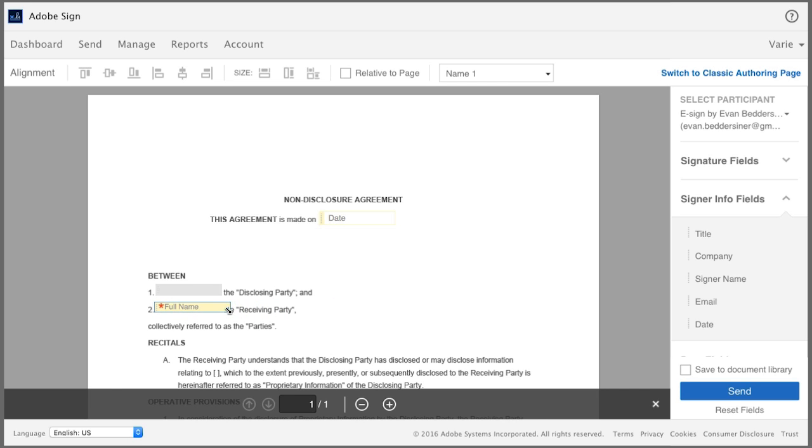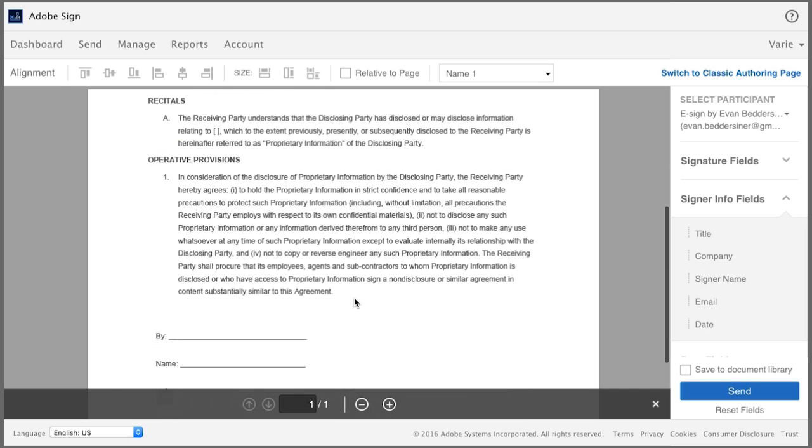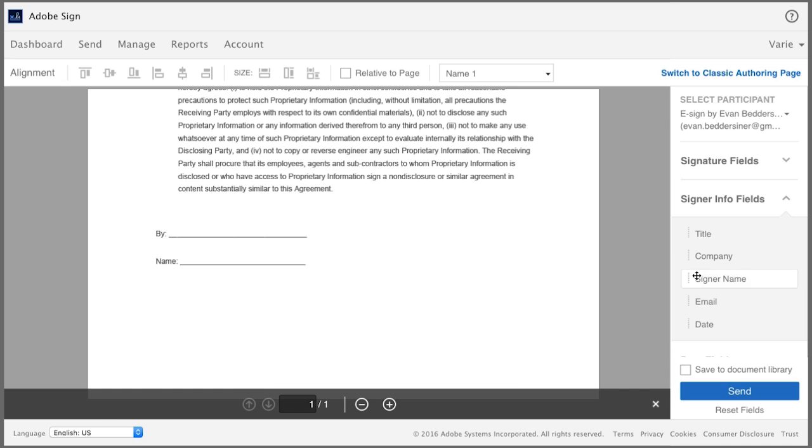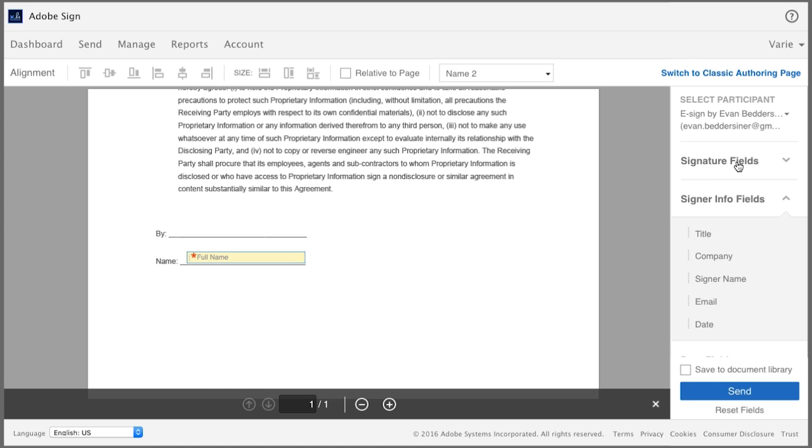At the bottom of the document, I'm going to add the signer name again and finally the signature.